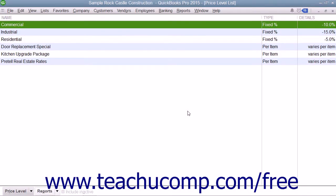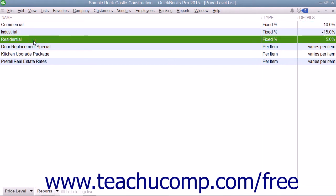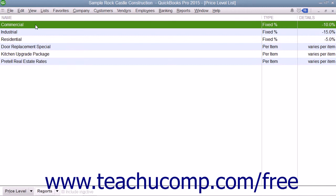Sometimes businesses want to vary an item's price when selling to different customer types. For instance, you may charge different rates to residential customers versus commercial customers. You can associate price levels with specific customers so that each time you create a sales form for that customer, QuickBooks will use the appropriate price level when calculating rates and amounts for line items within sales forms for the selected customer.